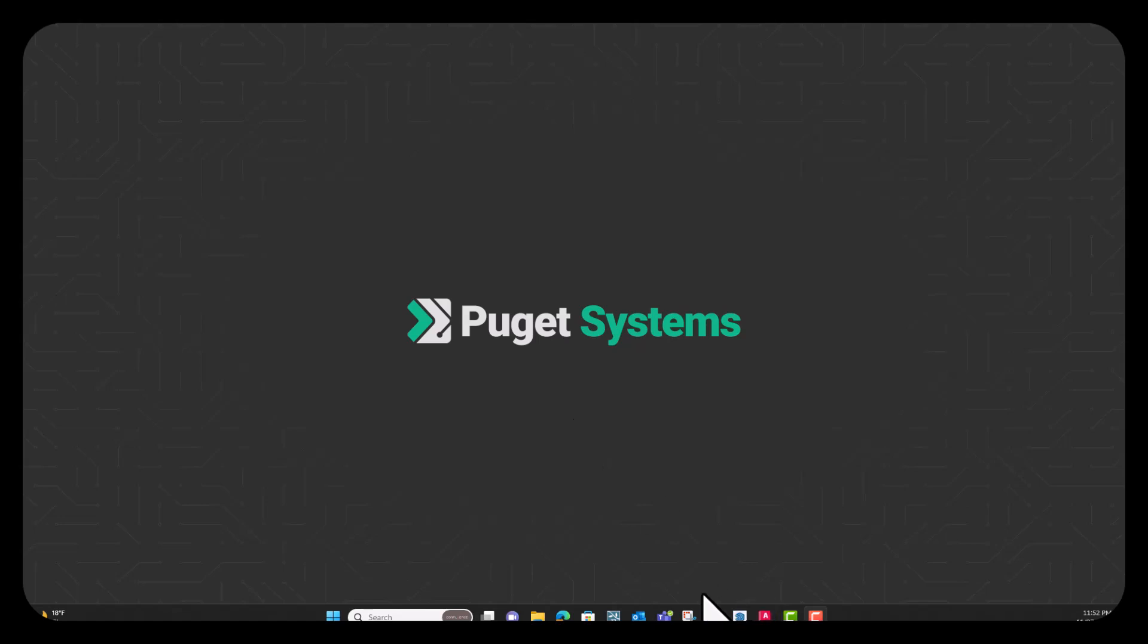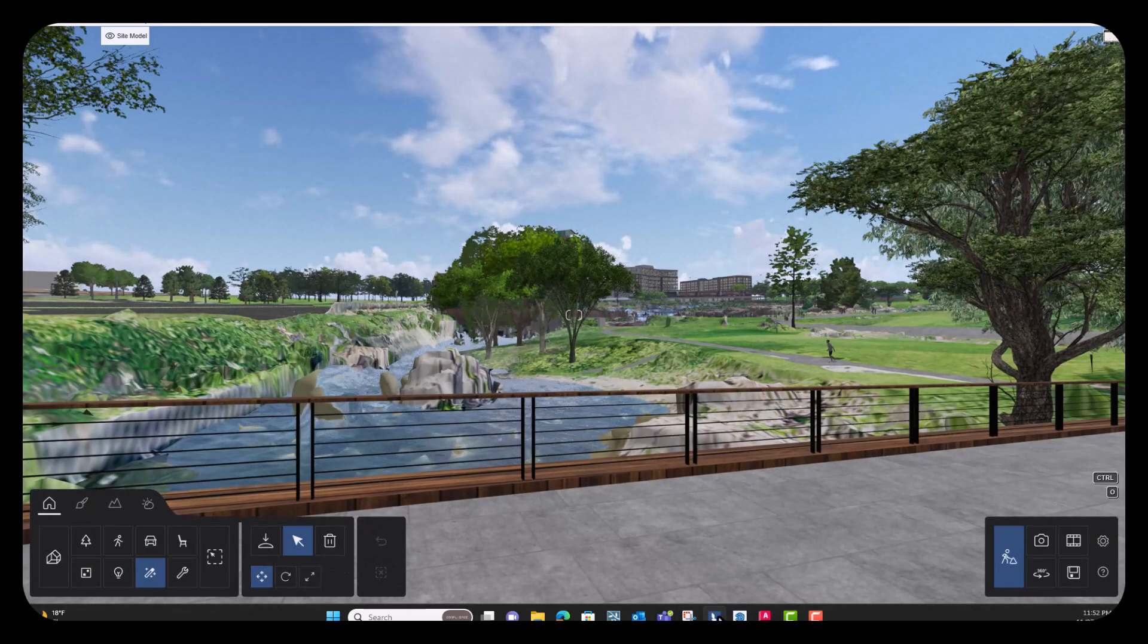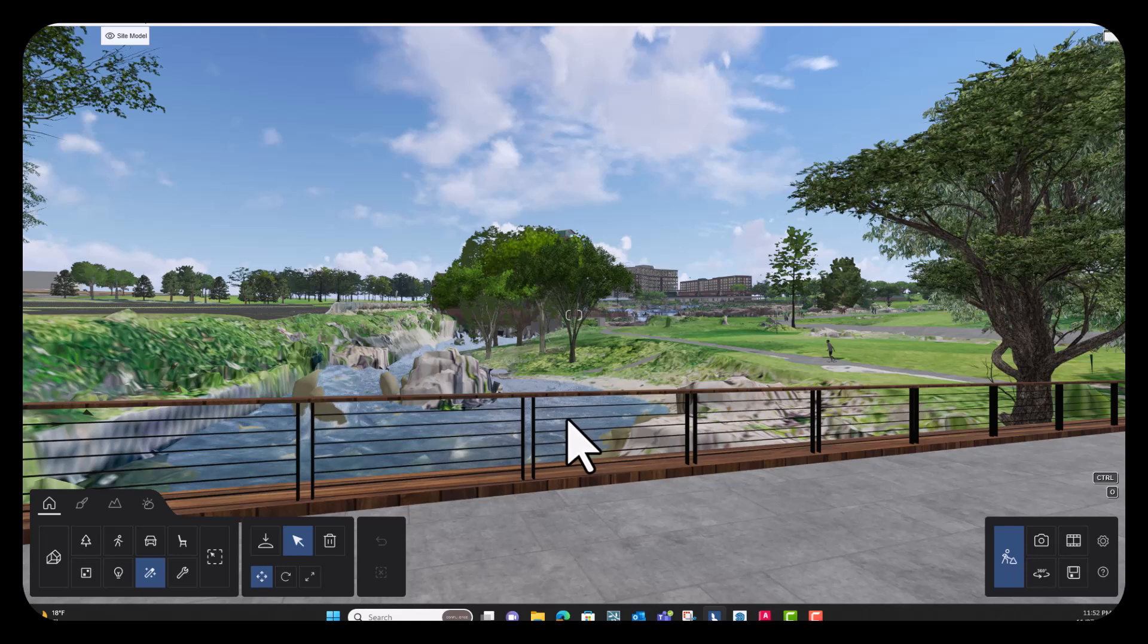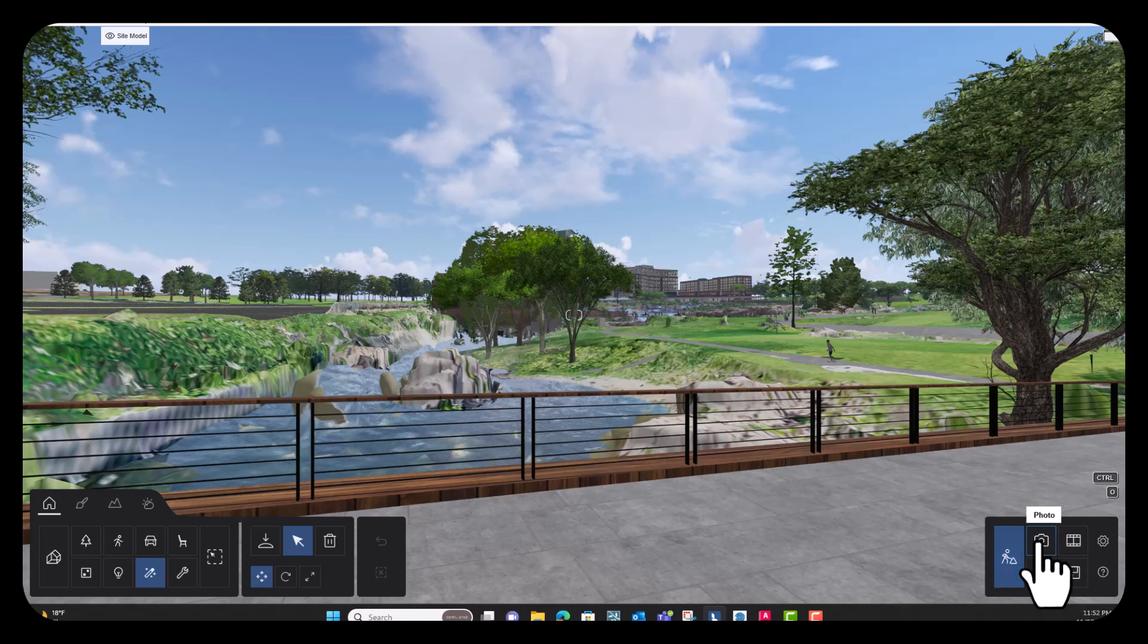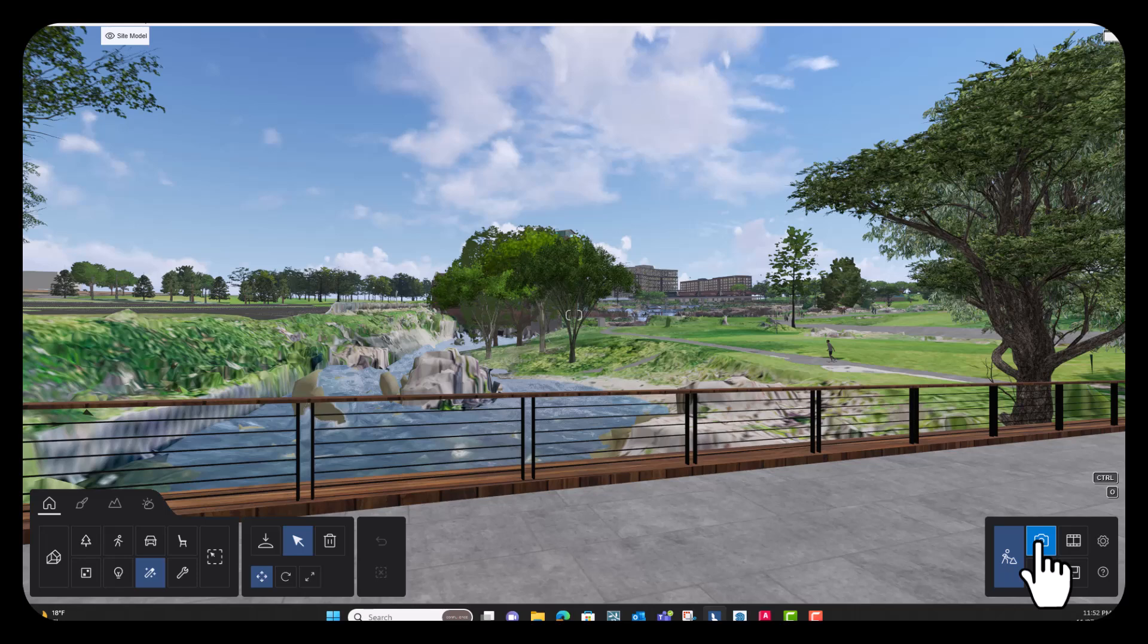So I'm going to start by opening my model in Lumion 2023. This is a park model that I've been working on and I'm going to start by rendering out this image.